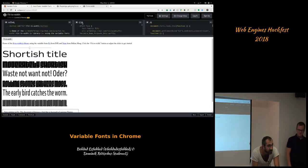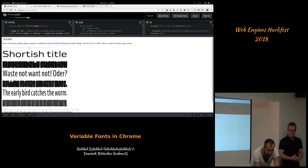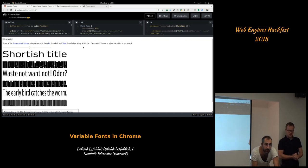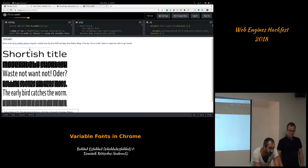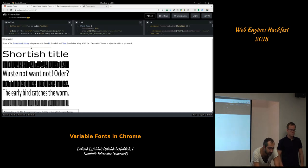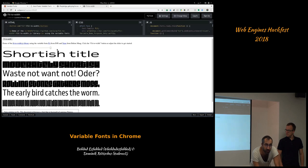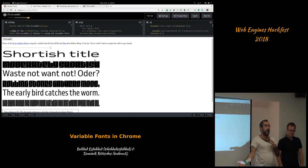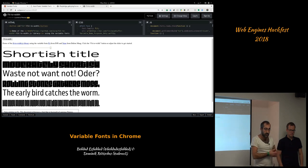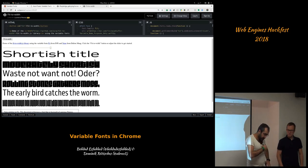One thing we haven't yet explored is integrating this into better layout. Right now this demo is in JavaScript, but these are some things you can do in the future. It hasn't been fully explored how to tie layout constraints into font variation axes. With that, I'll hand it to Dominic.